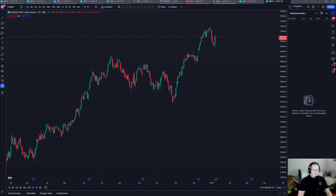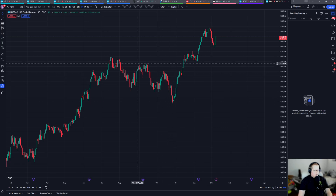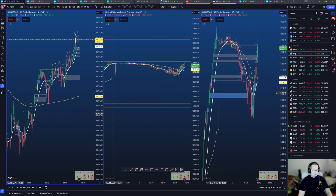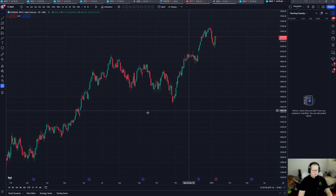What's going on guys, it's Expo Jesse. Today on Teaching Tuesdays we're going to go over TradingView and how to get a chart that looks like this to end up looking like this. Without further ado, we'll get right into it.